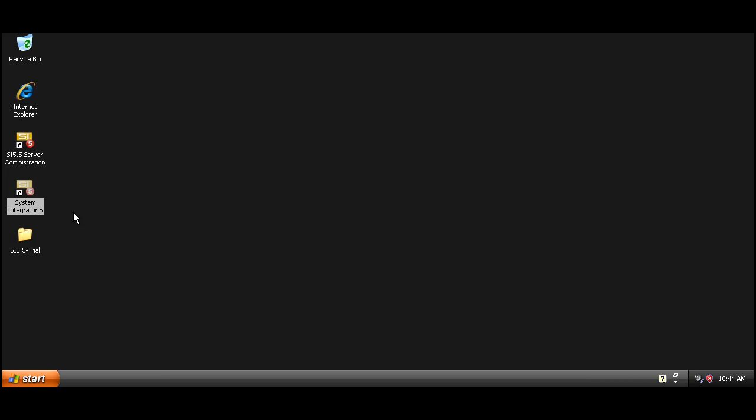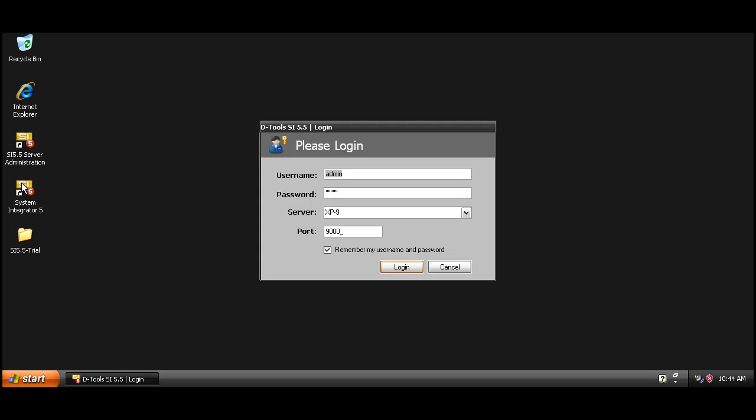In order to get working inside of SI5, go ahead and launch the client by clicking the icon labeled System Integrator 5 on your desktop. The login screen will appear. It will automatically be filled in with the default username and password for the trial, which happens to be admin, and the password is also admin. Then your server name and port number will just automatically be filled in for you.